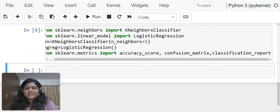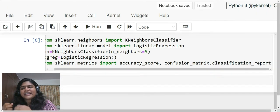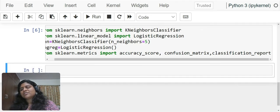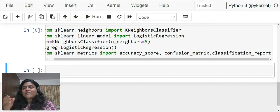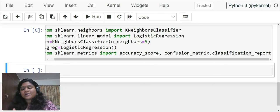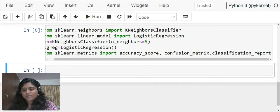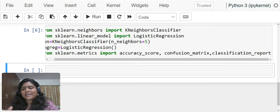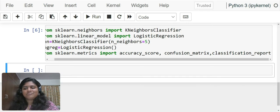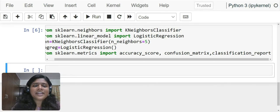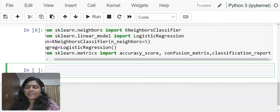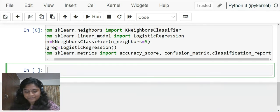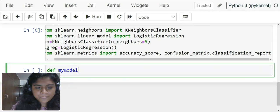Since we are building two models, instead of writing eight lines of code, we can reduce it into four lines of code by just creating a function. Writing eight lines of code is easier, but suppose you have 10 to 15 models that you're building. Do you think you can sit and write 60 to 70 lines of code? No. To make our life easier, we will create a function. This we have even created for the Titanic dataset. def my_model. I will give my model a model.